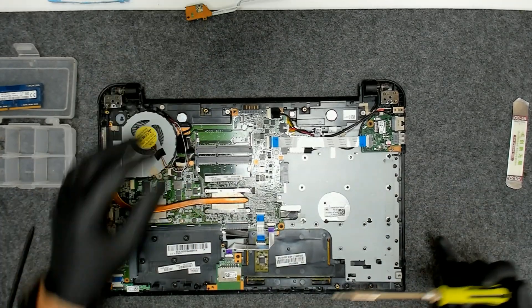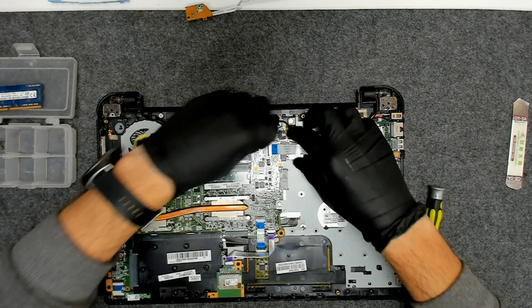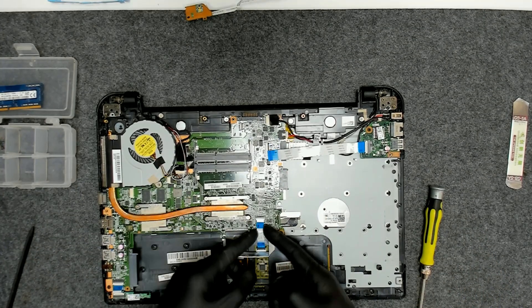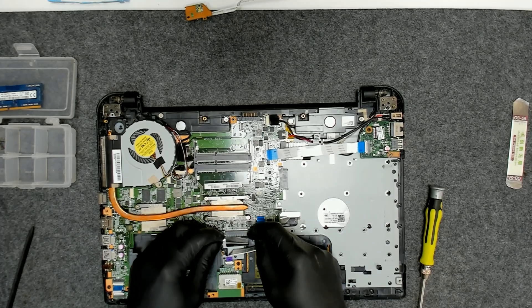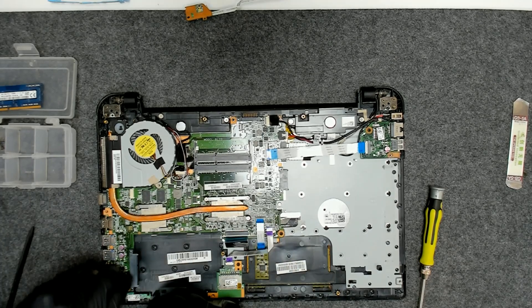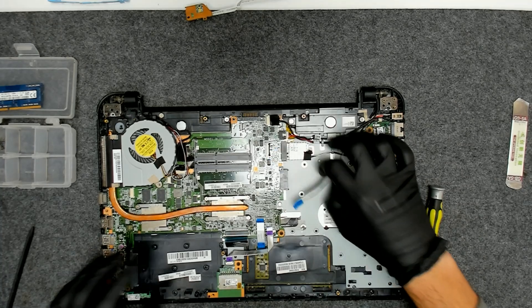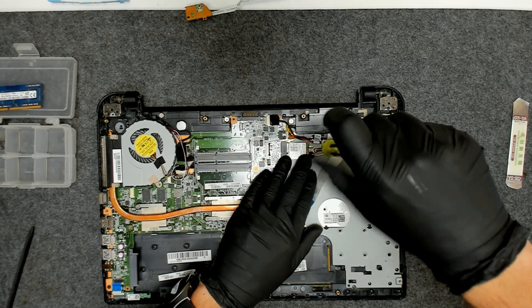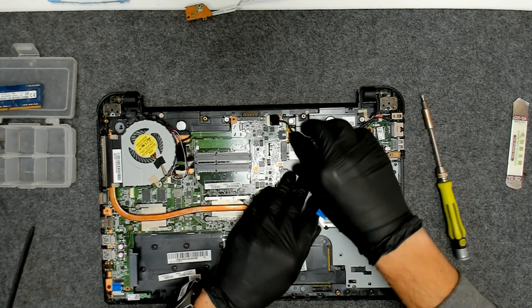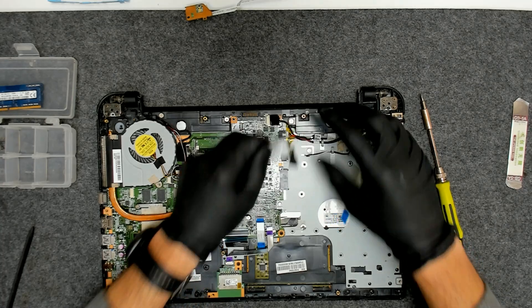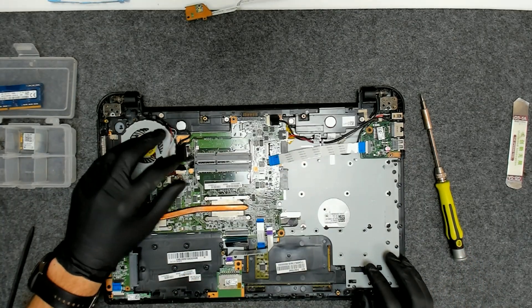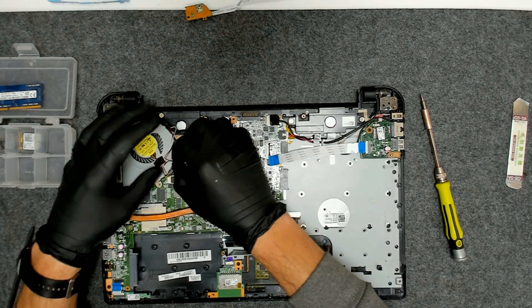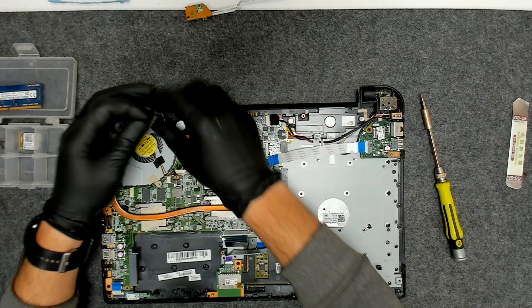That's the power button here. Now we'll disconnect all the cables. In order for us to remove the board we have to take out the Wi-Fi also. We're gonna disconnect the speakers and the LCD cable.